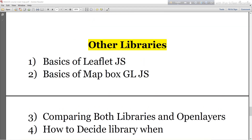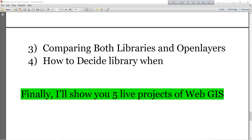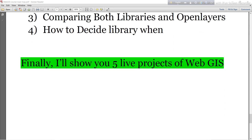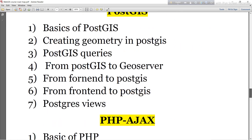Finally, after completing all sections, I will move to the live project. Here I will show you five live Web GIS projects with full coding, so you can learn how to deal with live Web GIS projects. I hope you enjoy this Web GIS and web development course.